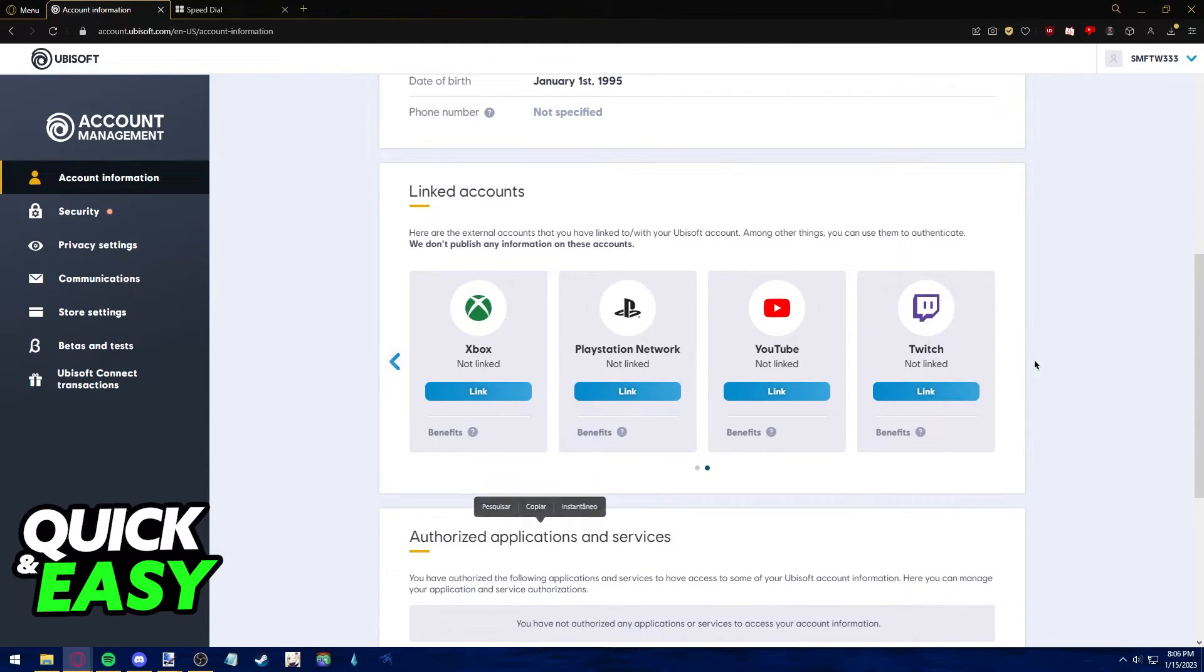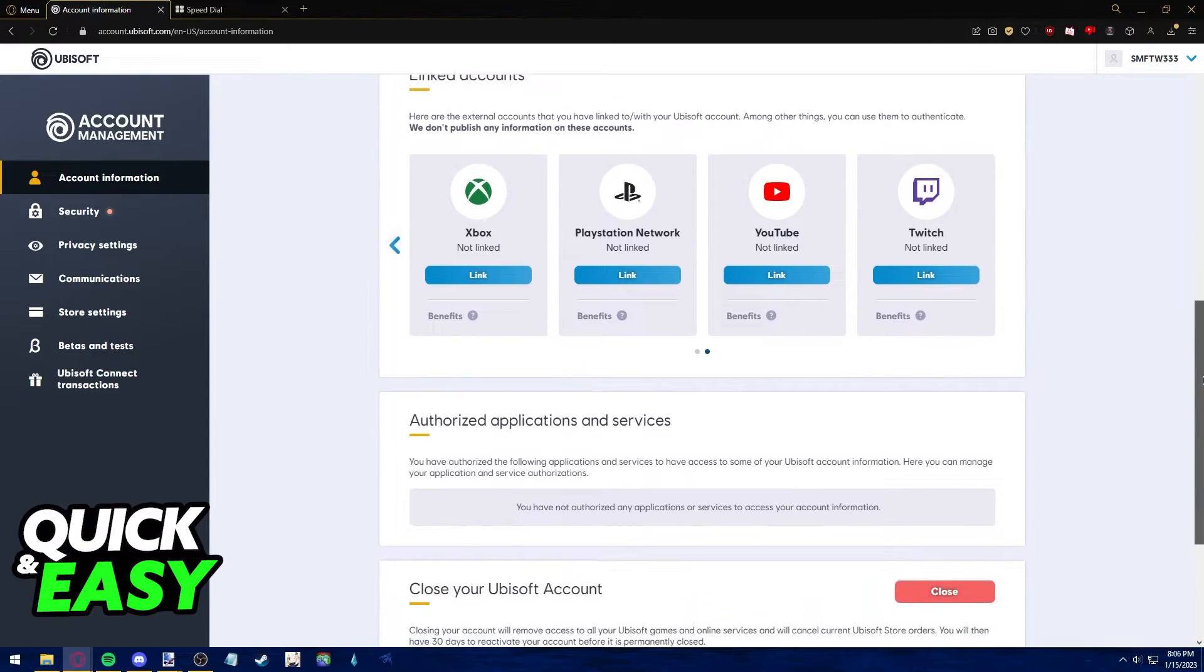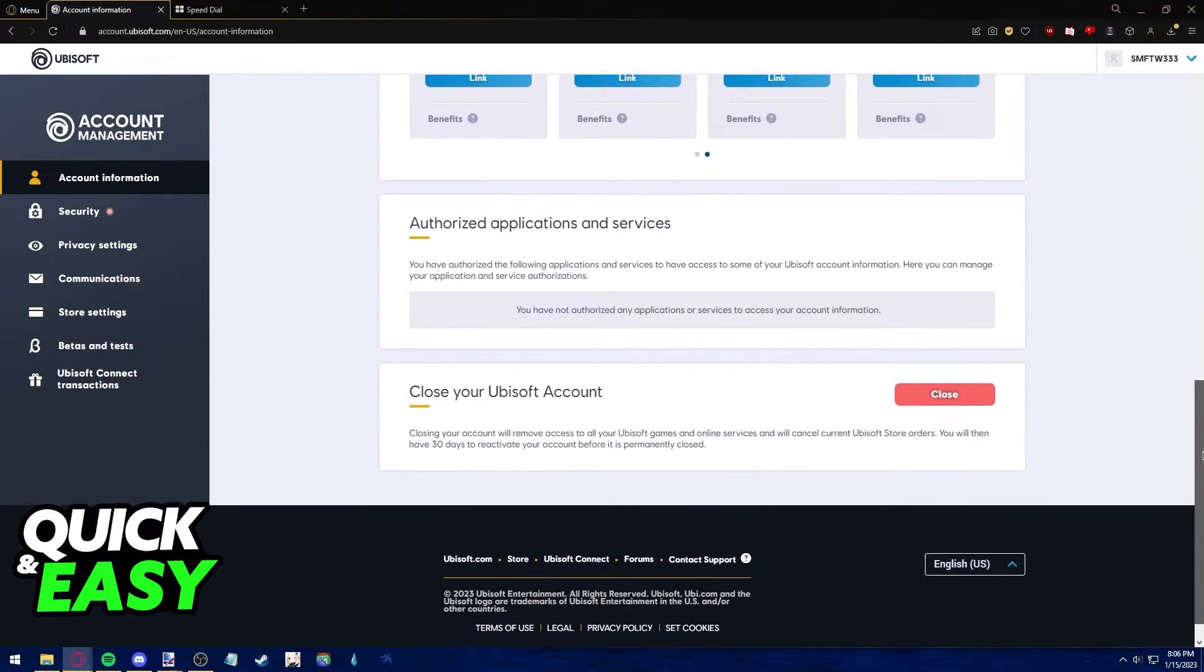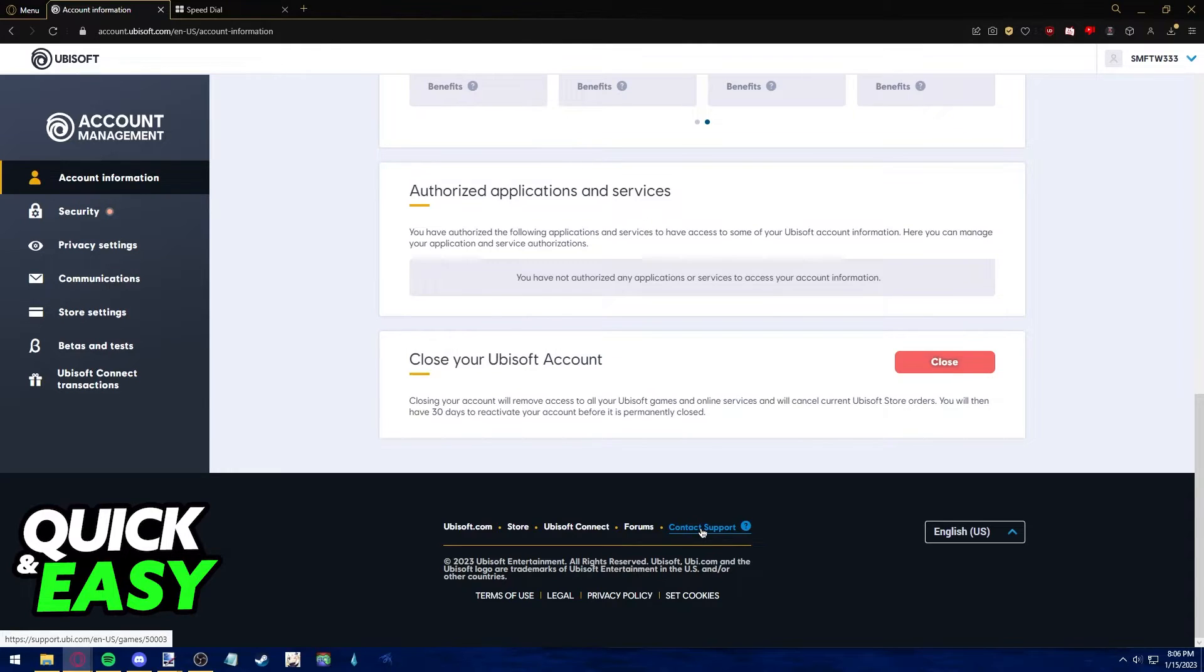If you know you have your Steam account linked to your Uplay account and you still don't see Steam listed here, what you have to do is scroll down and click on contact support at the bottom of the page.